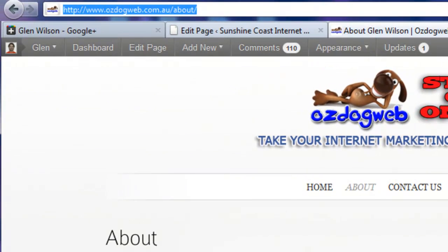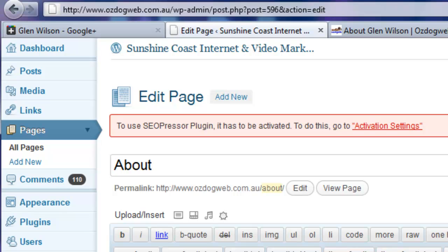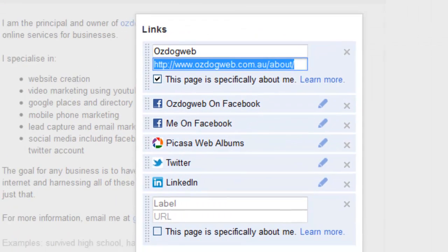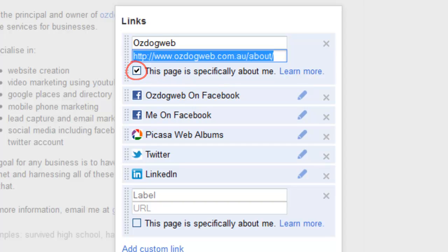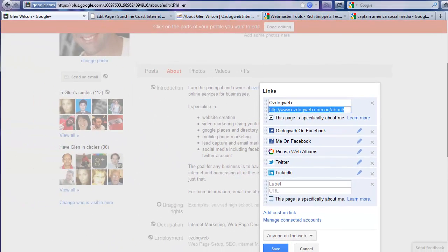So we simply copy that URL there, we go into our Google Plus account, paste it in there, and we want to put a tick in this box. By default, it's not in there. What this does is it automatically adds the rel='me' tag from your Google profile which links to your About Me page. So from our About Me page we link to our profile; from our profile we link to our About Me page. So that's the first two steps.